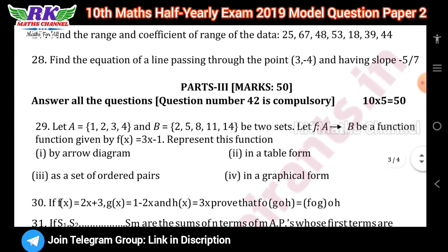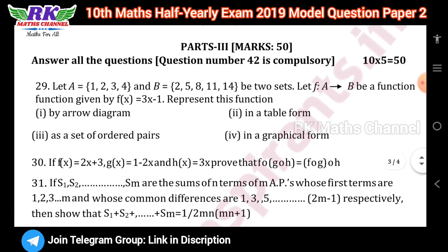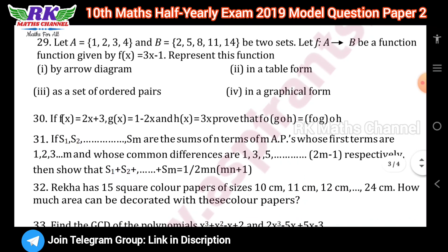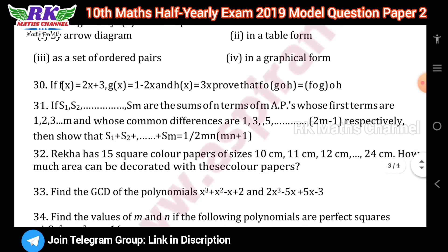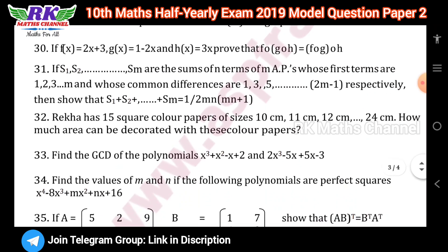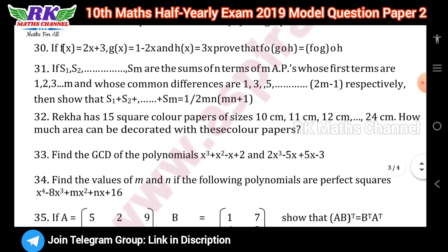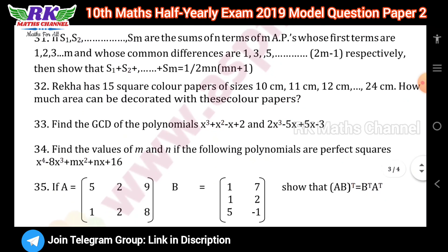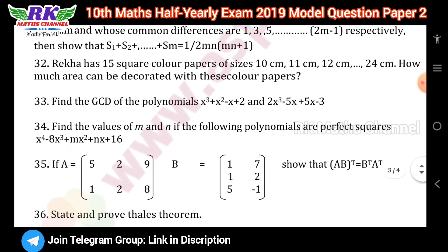Next, part three is 5 marks, total of 50 marks. You can see question number 42, compulsory question. You can see 10 questions. Representation, compositional function, question number 31, question number 32. The last problem, question number three is 0. You can see GCD.